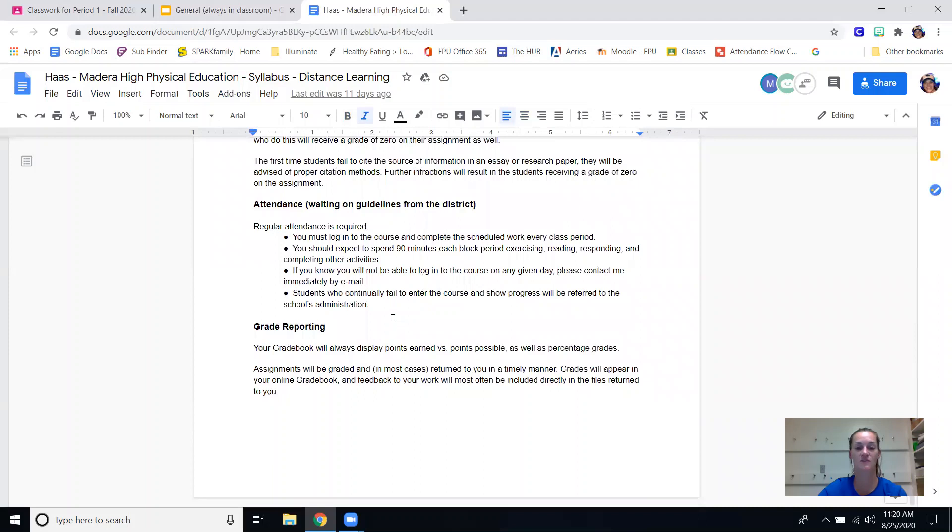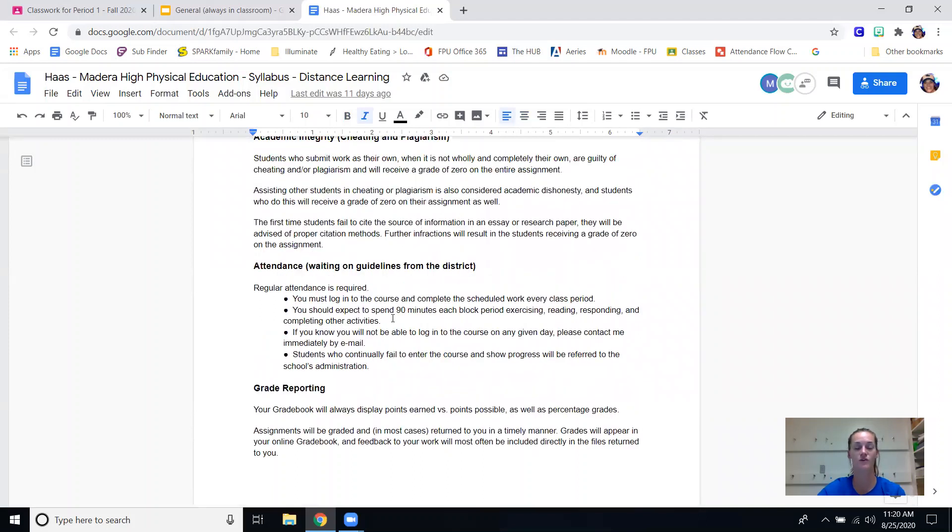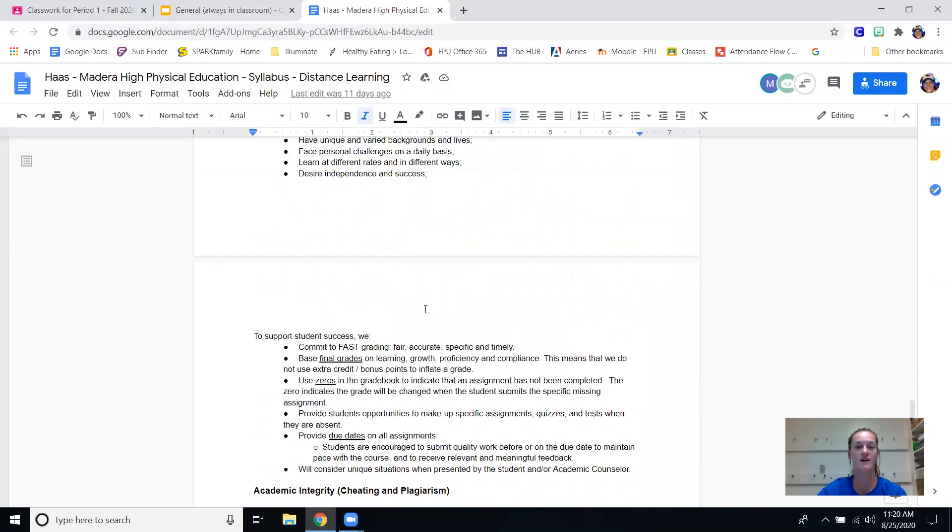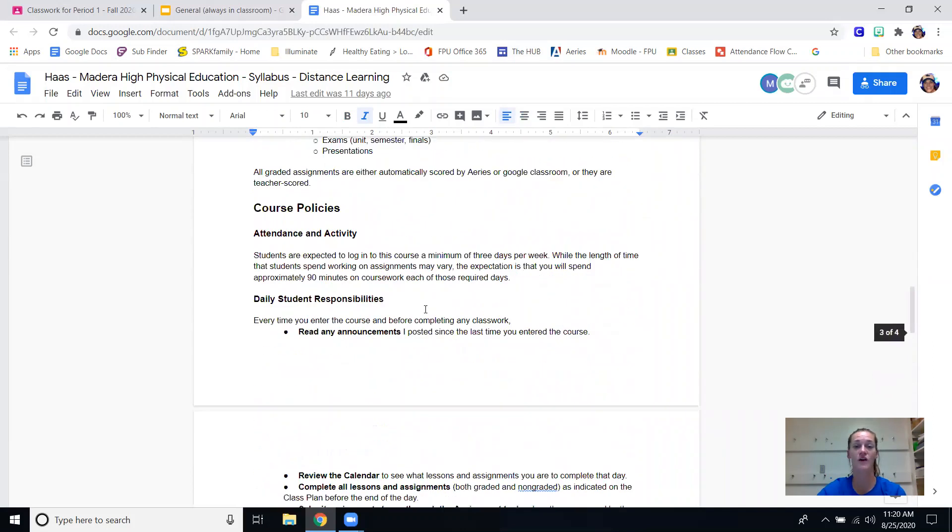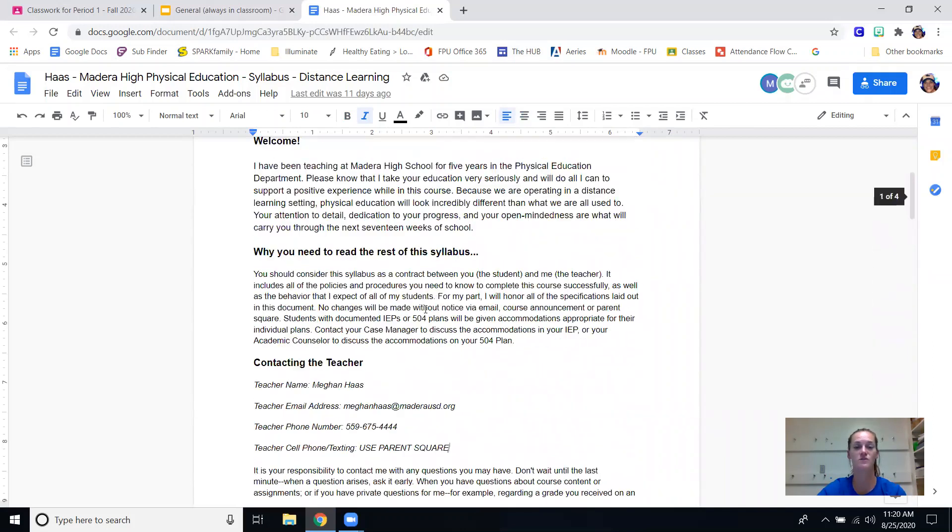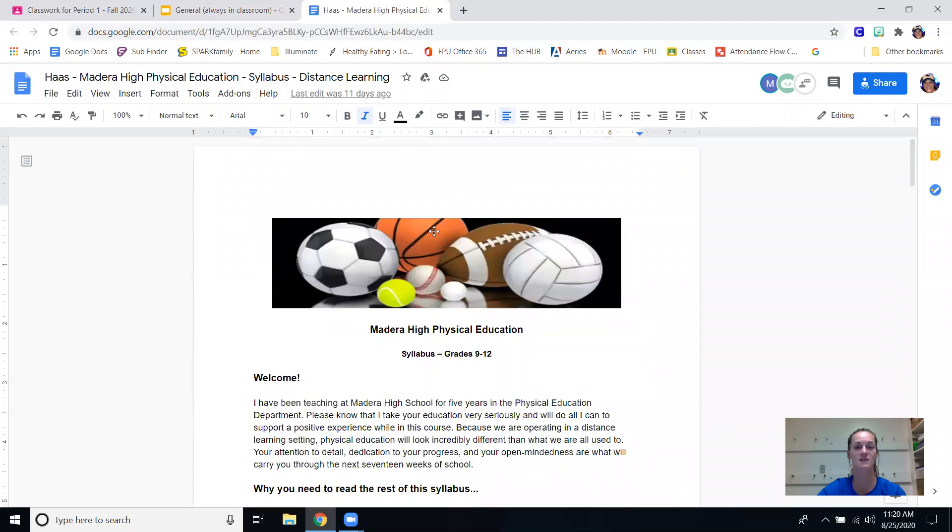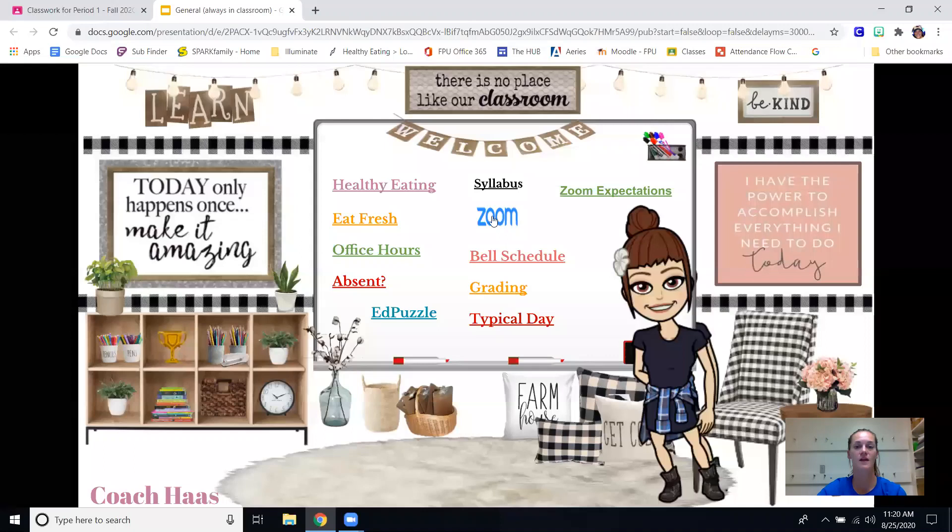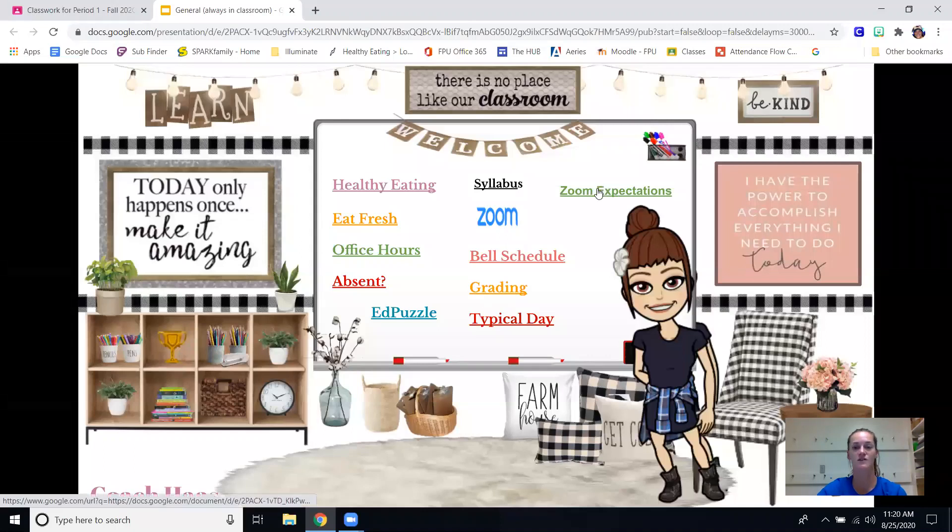Fitness - again they do have to have their video on in order for me to know that they're actually completing the assignment that we are doing. We are not asking for perfection in those videos, we are just asking that they continue to be moving and that we can see them at all times. That can be found here, zoom expectations same thing.